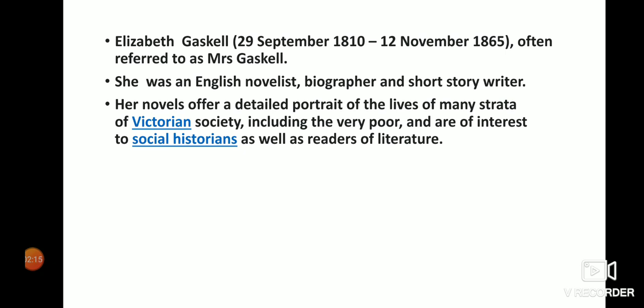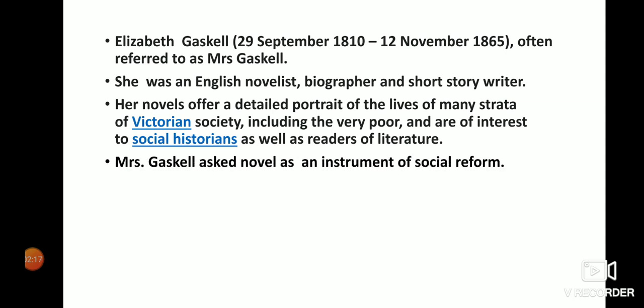Mrs. Gaskell used the novel as an instrument of social reform. She portrayed the details of her work in a way that advocated for social change through literature.